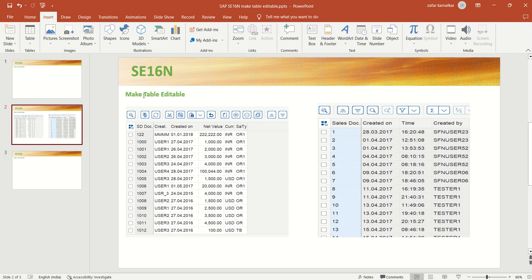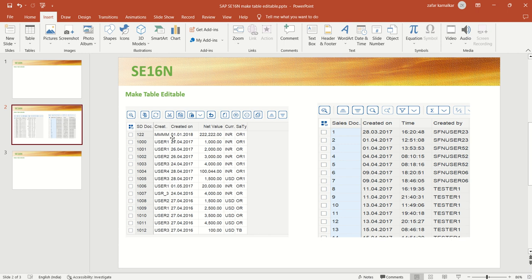Hi, in this lesson we will learn how to make a table in the editable mode in SE16N. In SE16N, we make use of this transaction code to modify, update, delete the record of any table, if the table setting allows us to do that.